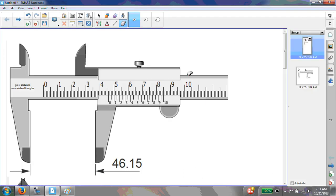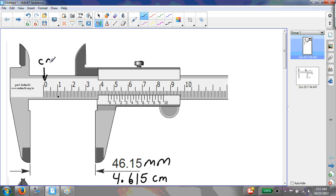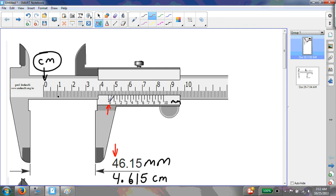Here's a screenshot showing 46.15 millimeters, or 4.615 centimeters. These numbers refer to centimeters. To find the first digit, the 4, you look at the 0 on the vernier scale and note that it falls past the 4 but between the 4 and the 5, so your first digit is 4.